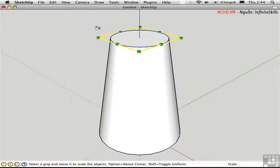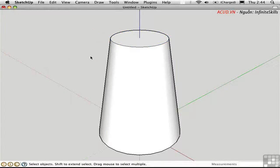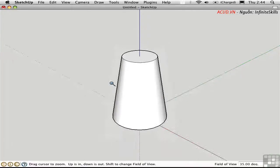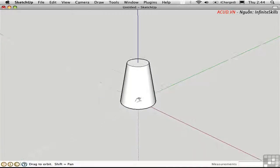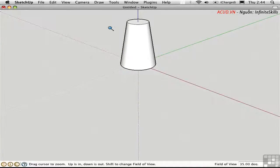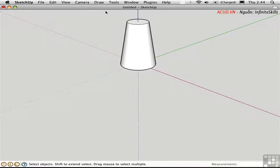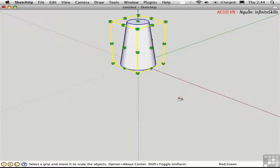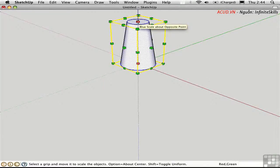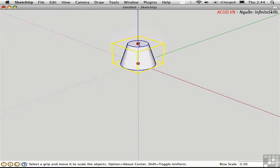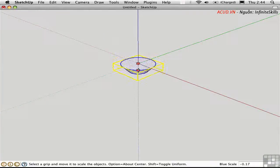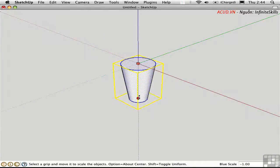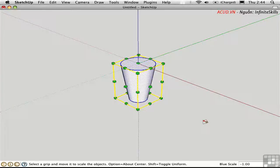Scale can also be used to mirror objects. For example, let me zoom out to get some more room on the screen. I'll select this entire object and press S for Scale. I can flip it over by dragging this handle all the way down through to the other side until I get a scale of negative 1. Now we have a mirror image of the object.